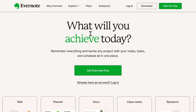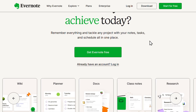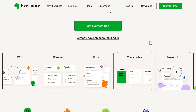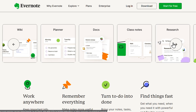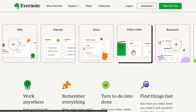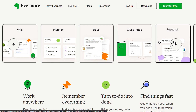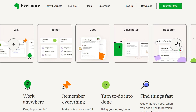First, go to Evernote.com and you'll land on the homepage. Evernote is an amazing platform for staying organized, whether you're working on personal projects, school assignments, or business tasks. If you're someone who takes a lot of notes, needs to track important information, or wants a digital workspace that syncs across devices, Evernote is the perfect tool for you. The best part is that you can start using it for free.